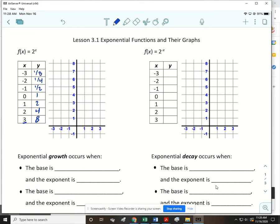A negative exponent doesn't ever make something negative — what it does is give the reciprocal. So if I go to graph those ordered pairs, it's really hard to graph 1/8 — it's really close to zero. And that is what an exponential function looks like: it gets larger and larger and larger.